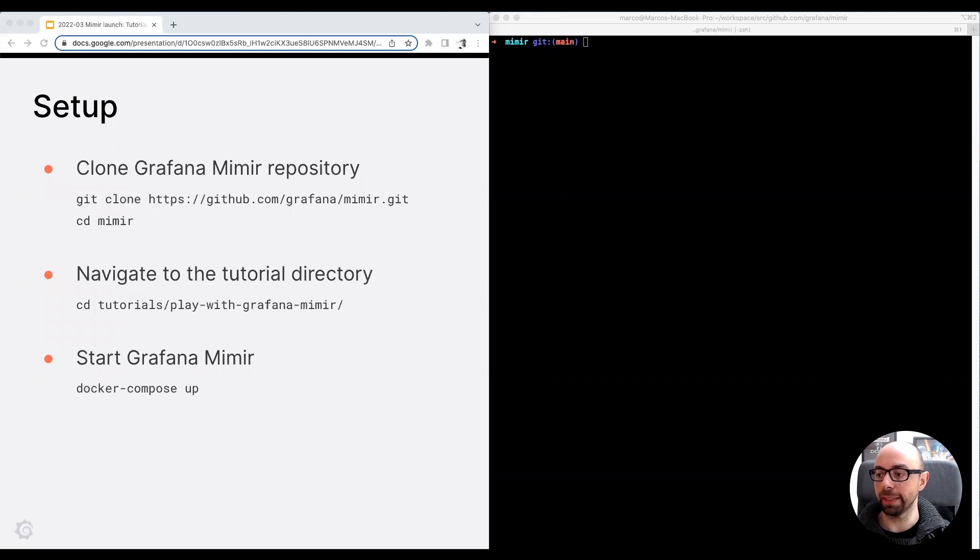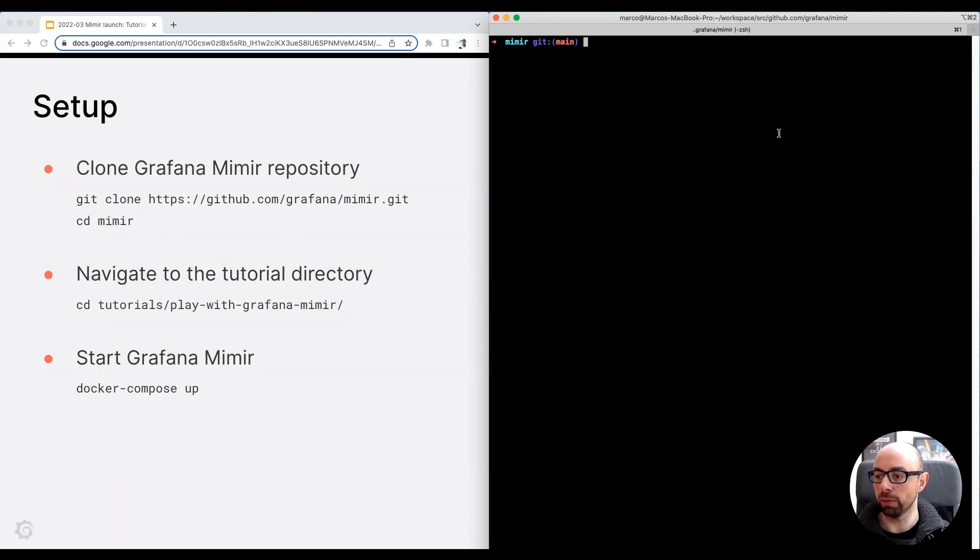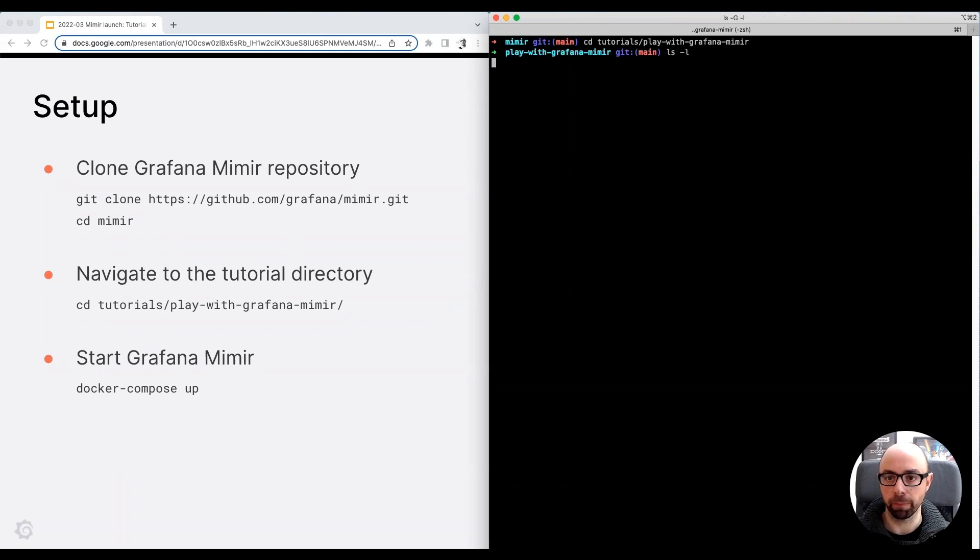This tutorial is available in the Grafana Mimir repository. The first step is to clone the GitHub repo. I already have a clone on my local machine. You can see a terminal on the right side of the screen. I navigate to the tutorial directory.